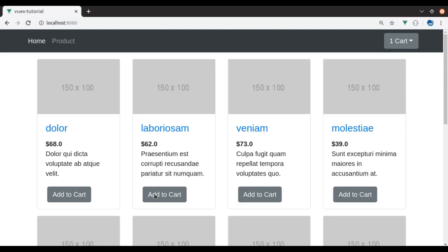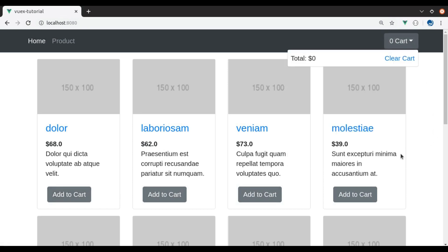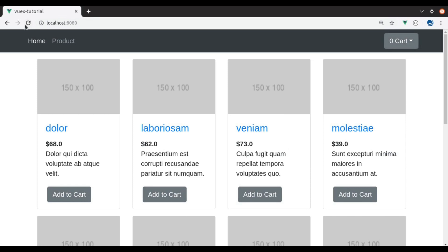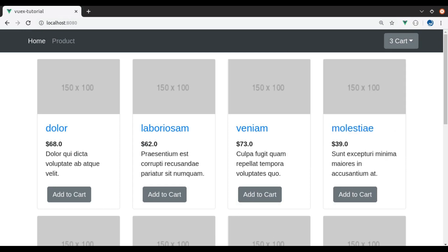Add some cart items, now we clear the cart items — it is cleared from here. But as we refresh they all come back, so we need to clear from the database also.